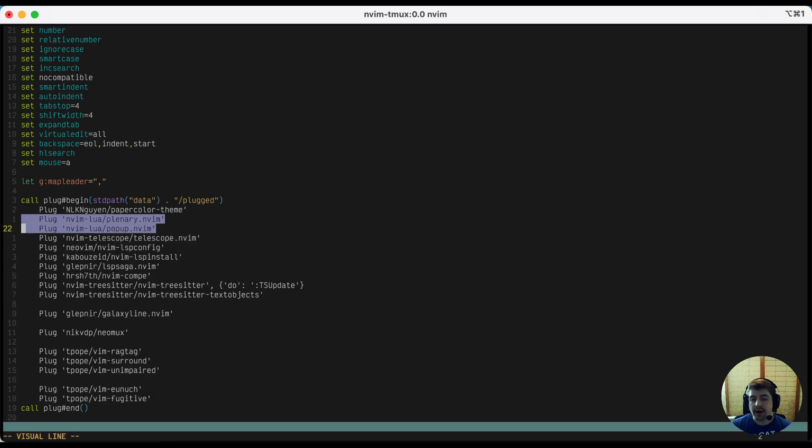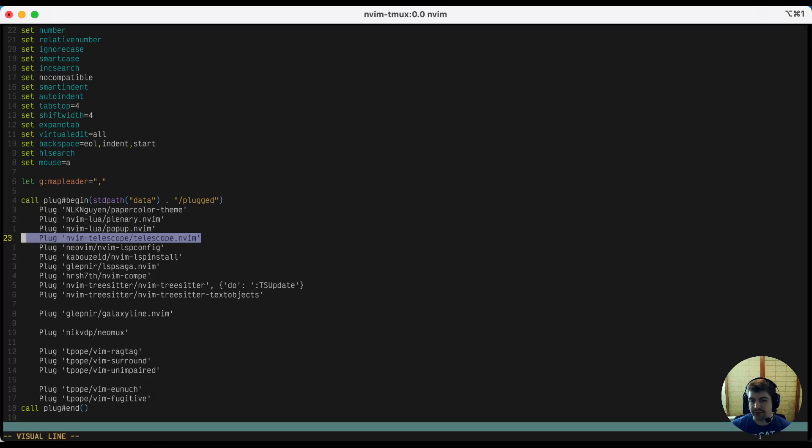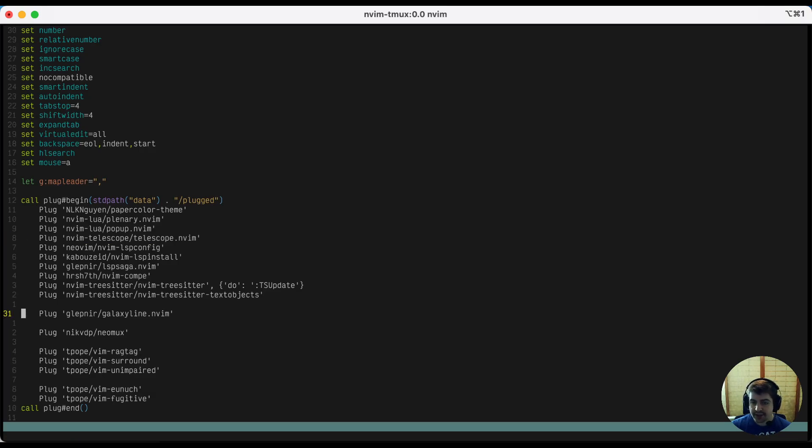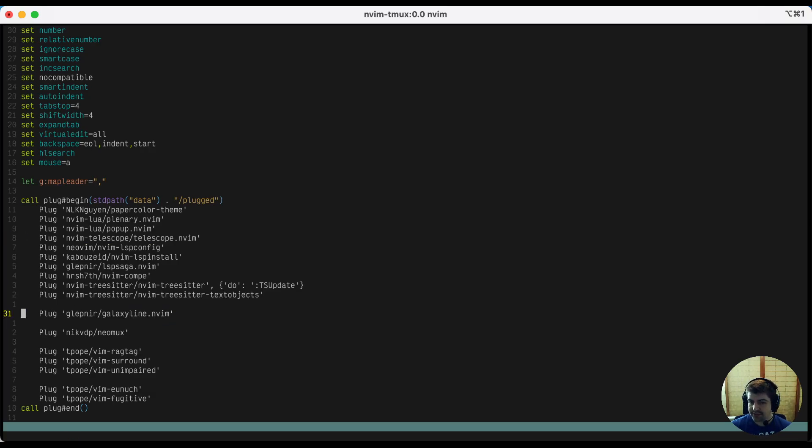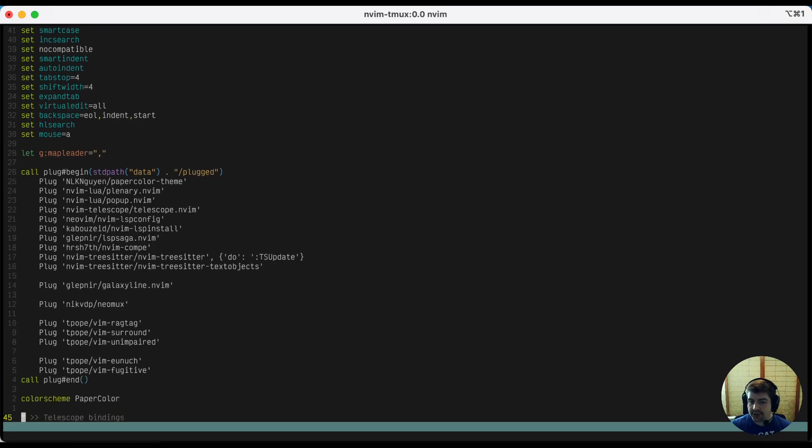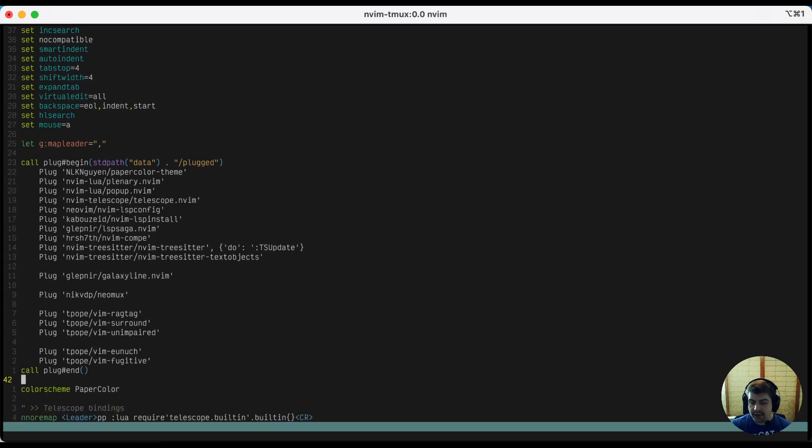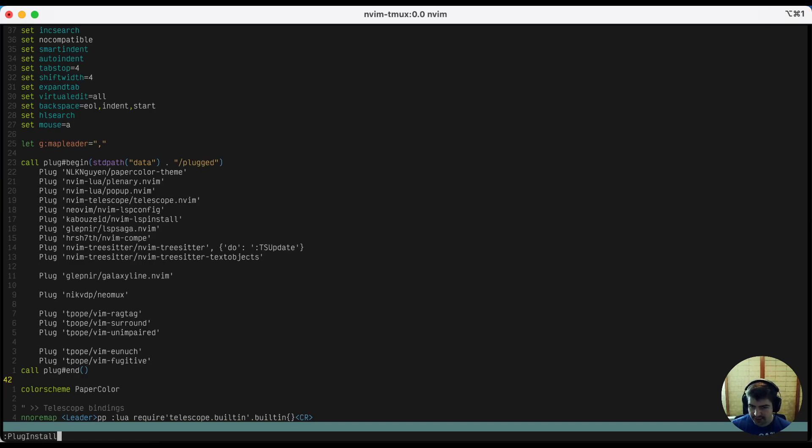Plenary and popup are not actually used directly, but they're prerequisites of this telescope plugin there. And finally, it sets you up with galaxy line, which gives you a properly configured status bar. Once you have those installed in vimplug, you have to activate them by typing plug install like this. I've already done that previously, so I won't be doing it here. And that's pretty much that. The next tricky bit is configuring them.